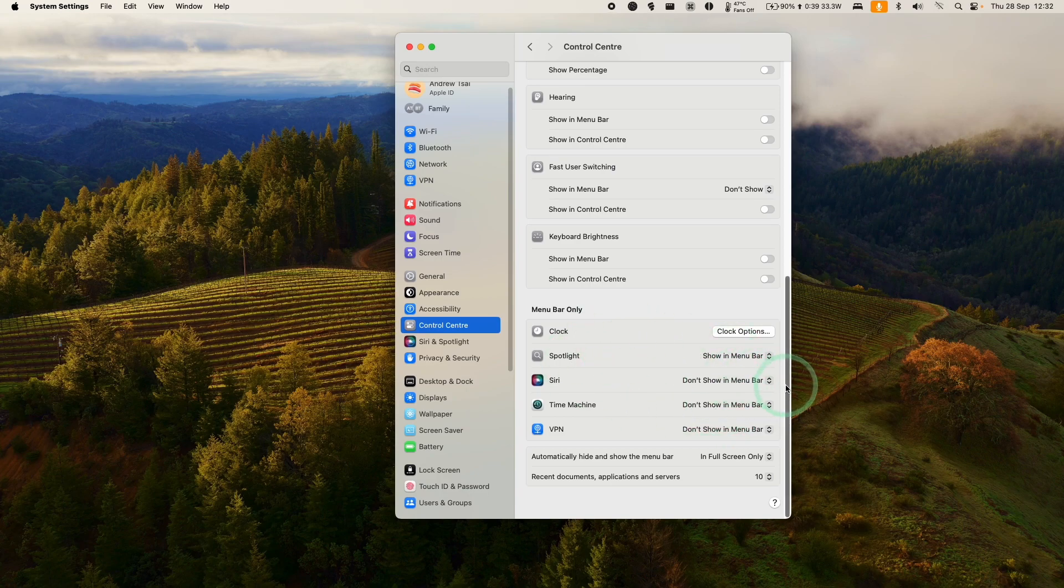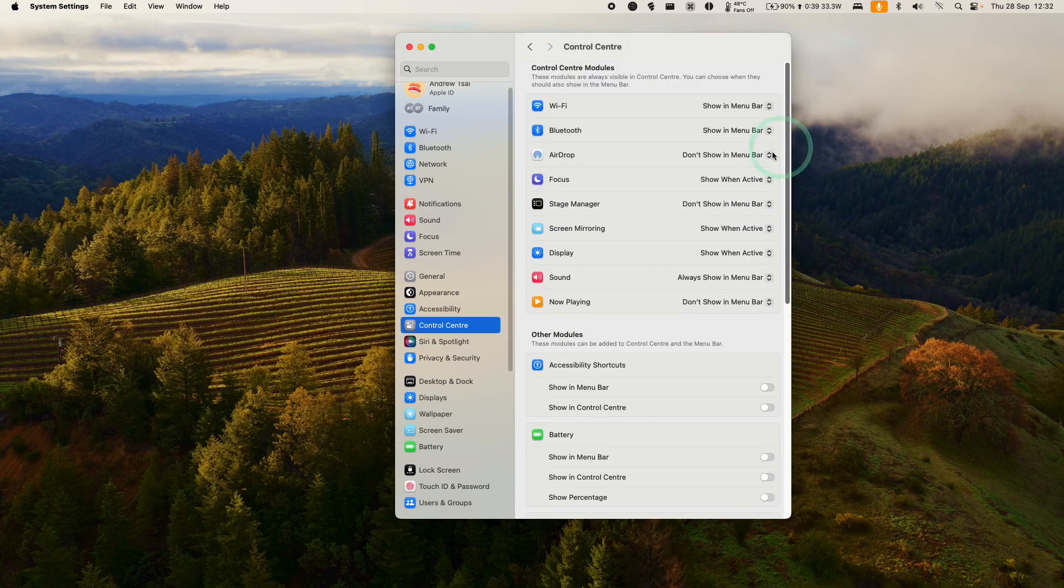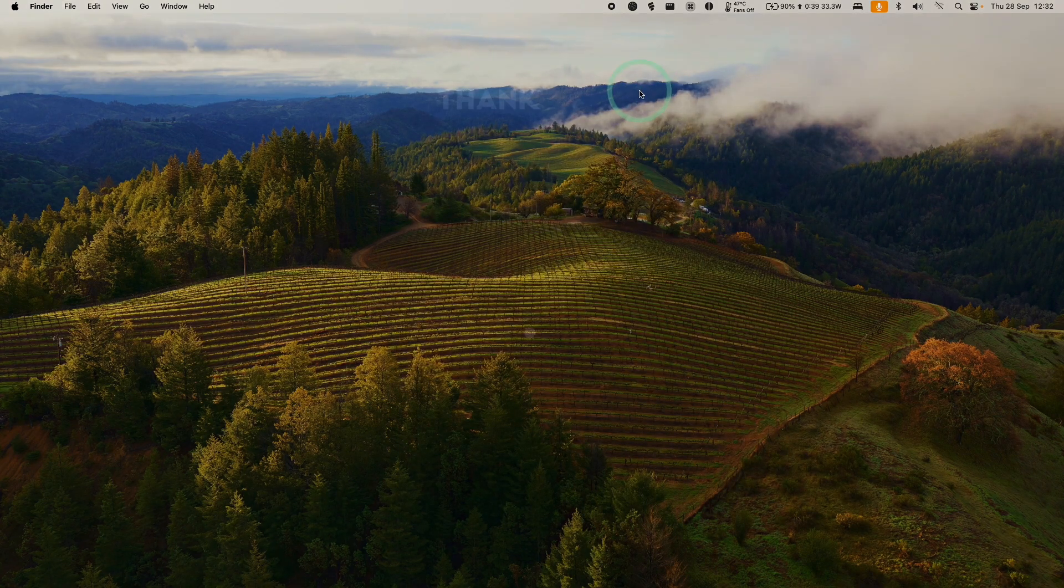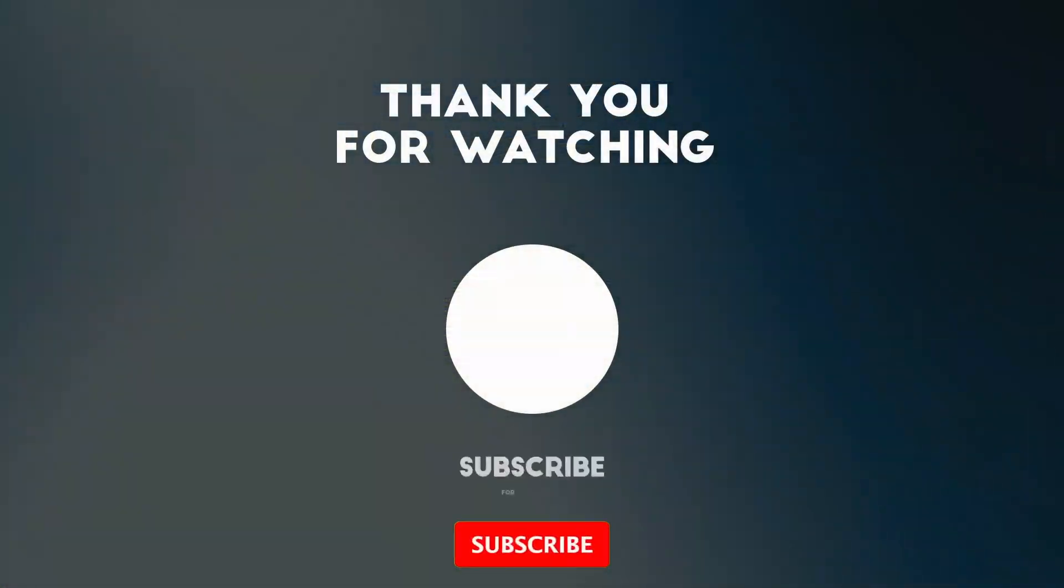I hope you found this useful. I've got lots of other videos like this on my YouTube channel. Please check it out. Thanks for watching, and I'll see you in the next video.